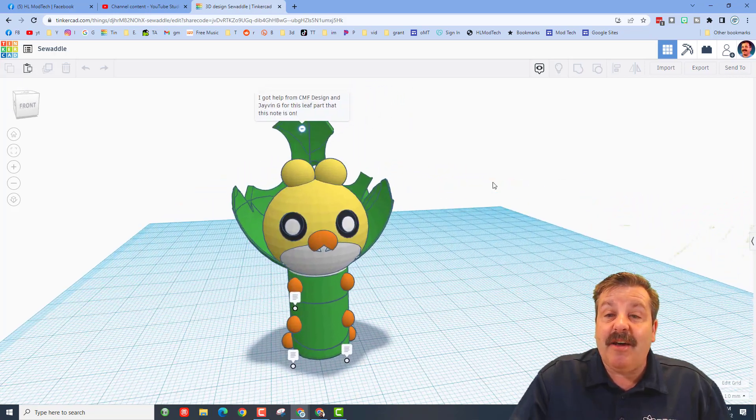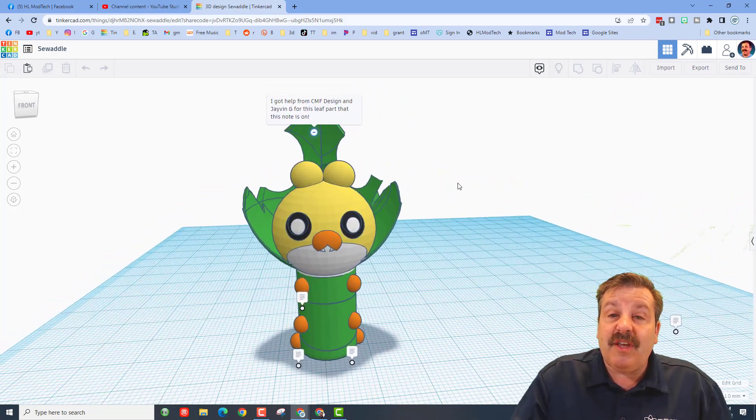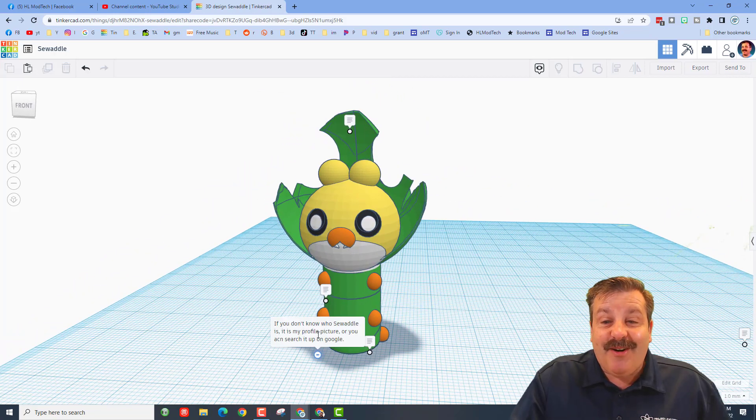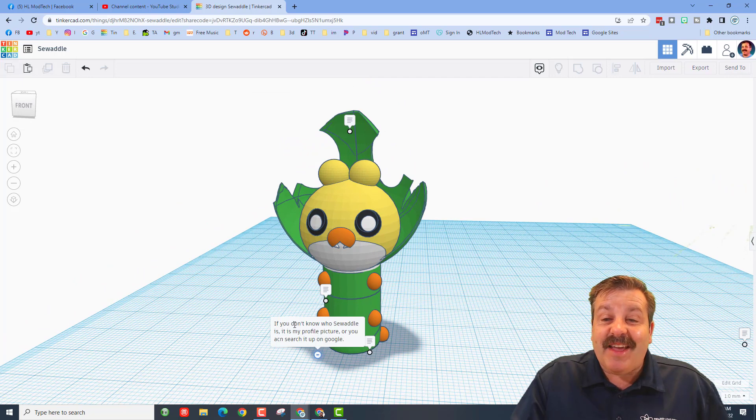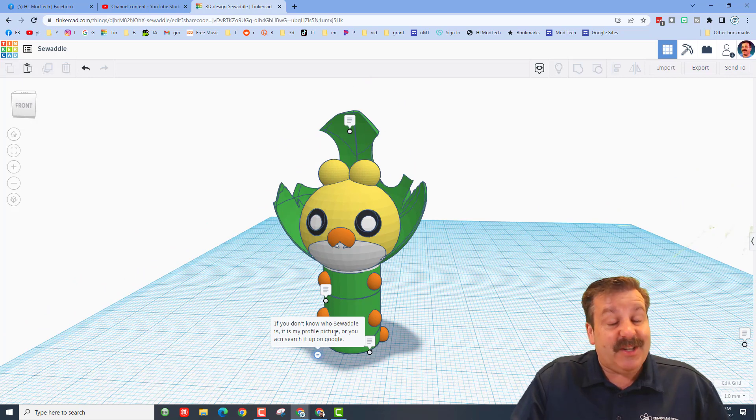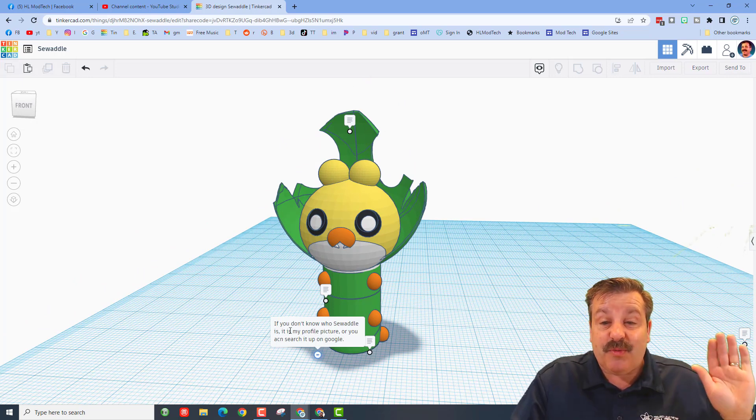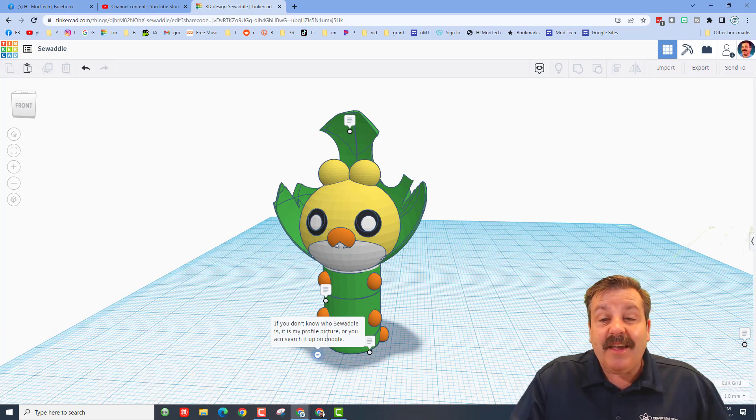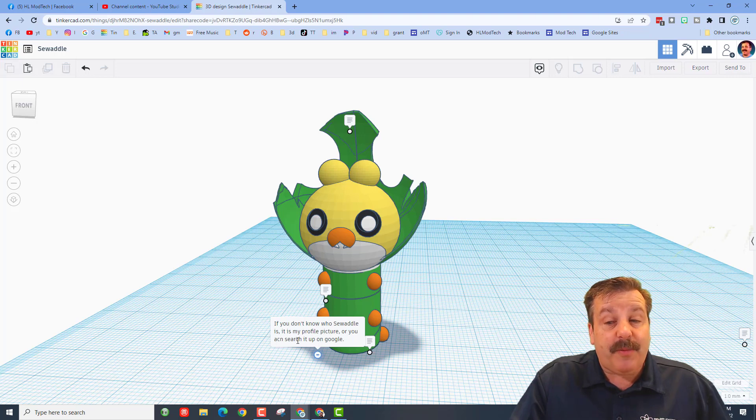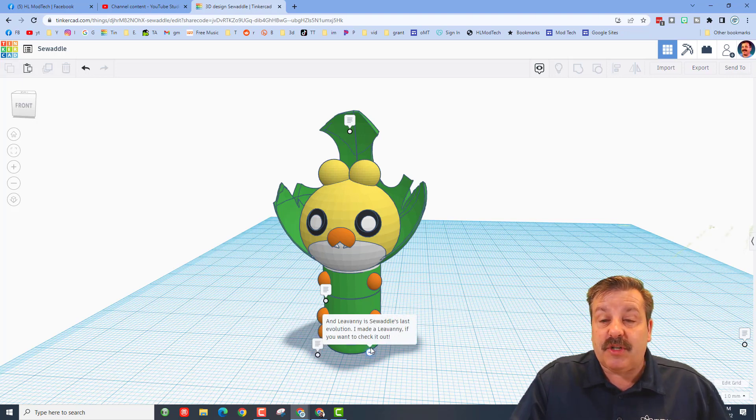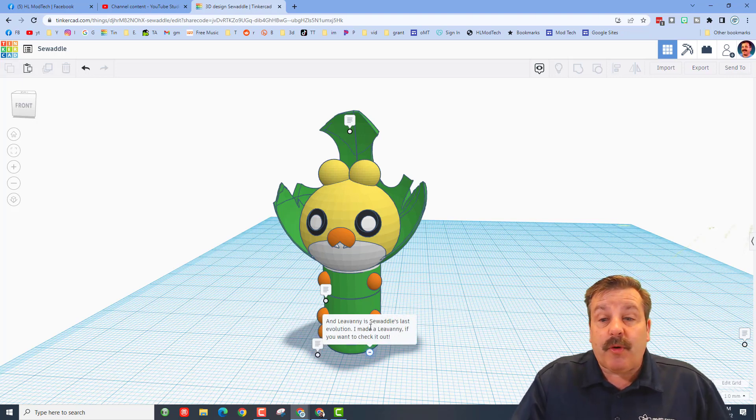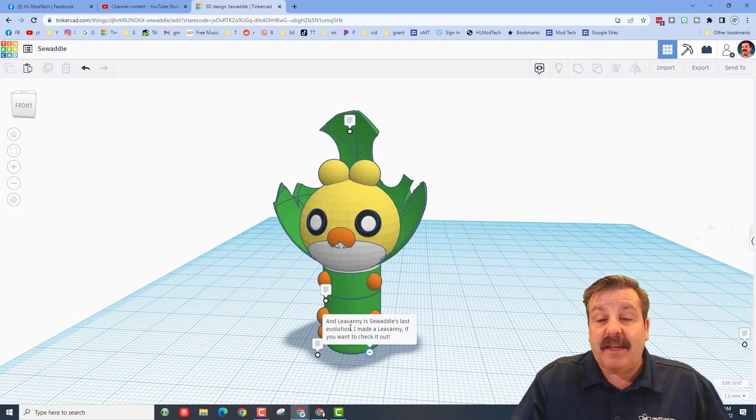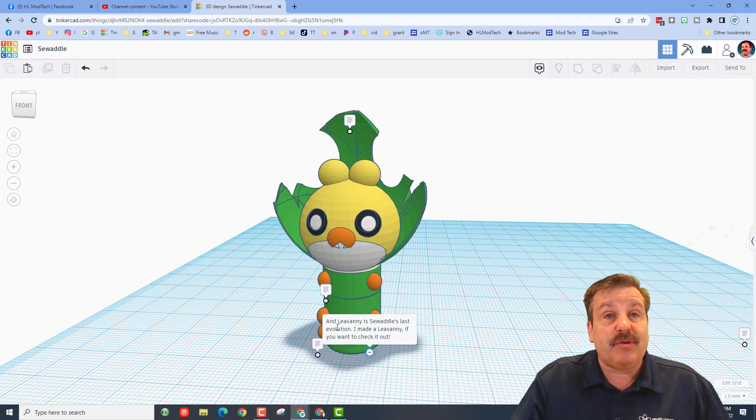Down here we've got excellent information. If you don't know who Sewaddle is - which was me - there's a profile picture, and you can search it up on Google. Squirming Worm also notes that there is a Leavanny, which is Sewaddle's last evolution.